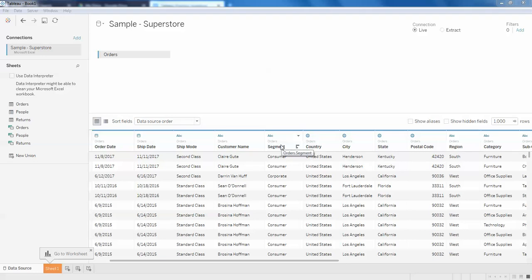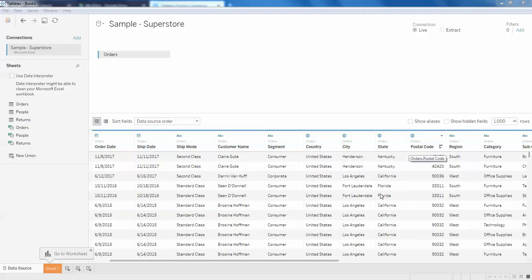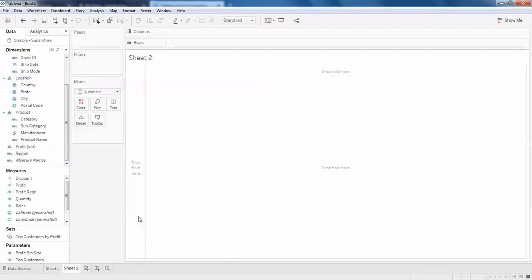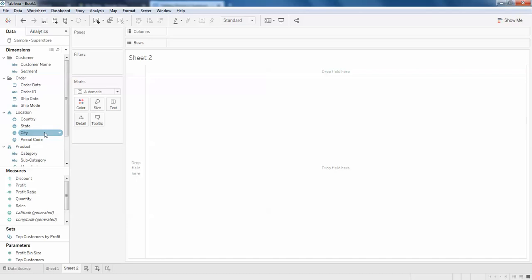Hello guys, in this video I am going to show you how to concatenate or concat two fields in Tableau Desktop. Here you can see we have city, country, and state. What if I want to show all these three in one place with comma-separated values? For that, we go to the sheet — this is the earlier one I have created — so we know that there are city, state, and country.